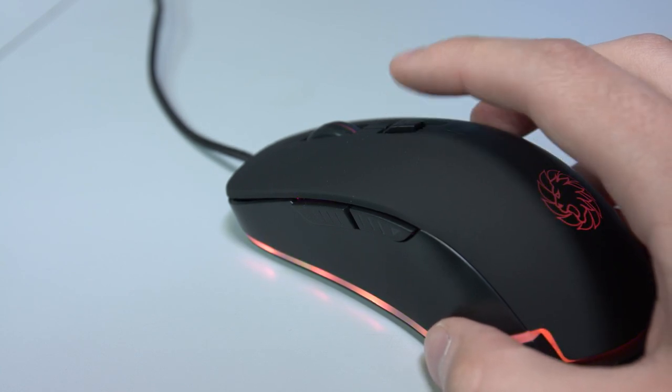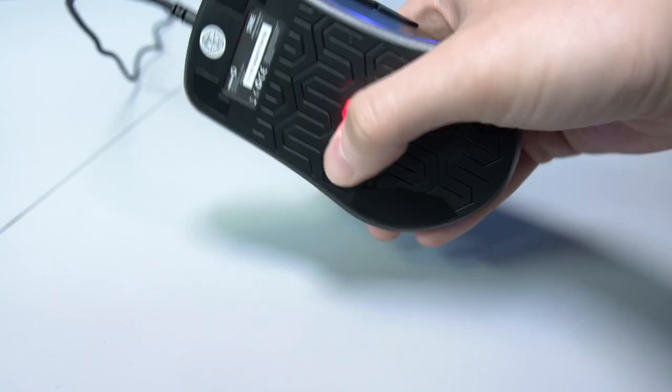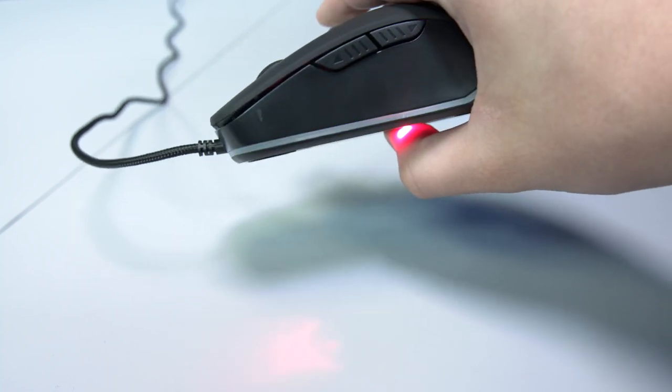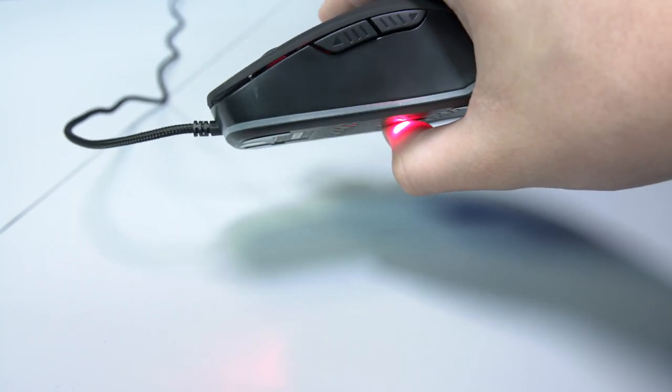It comes with an RGB backlight that has several different LED modes which you can control simply by using a button on the bottom of the mouse.